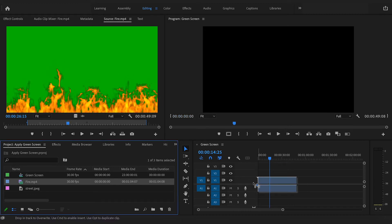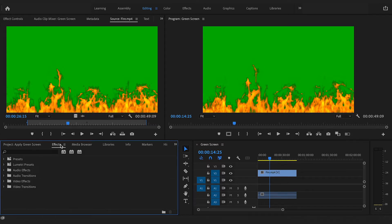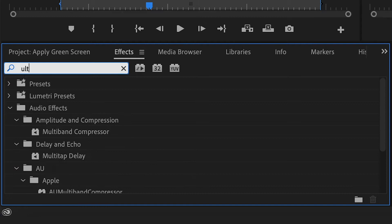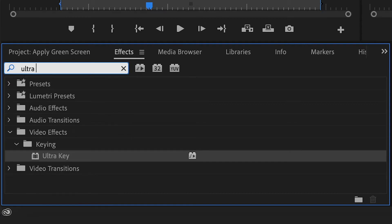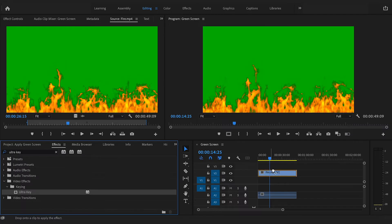So if we drag that onto the timeline, onto layer 2, and head over to the effects panel. In the effects panel, use the search bar, and if we type ultra key and apply this to our footage by dragging and dropping it onto our clip on the timeline.